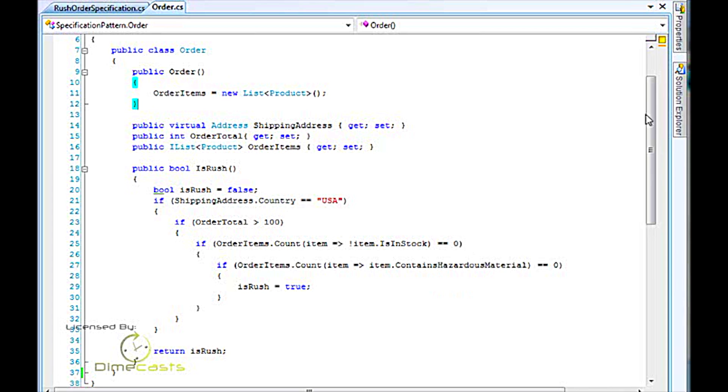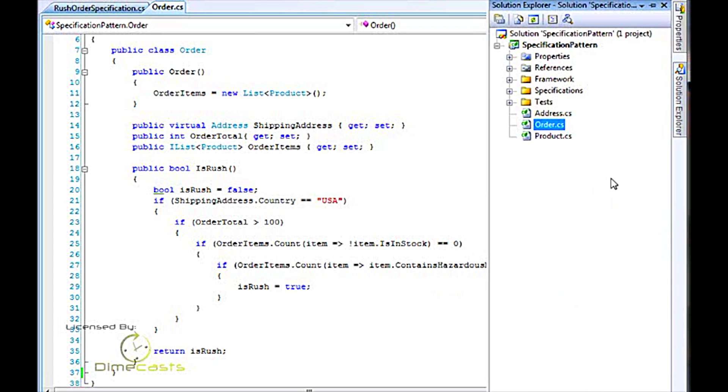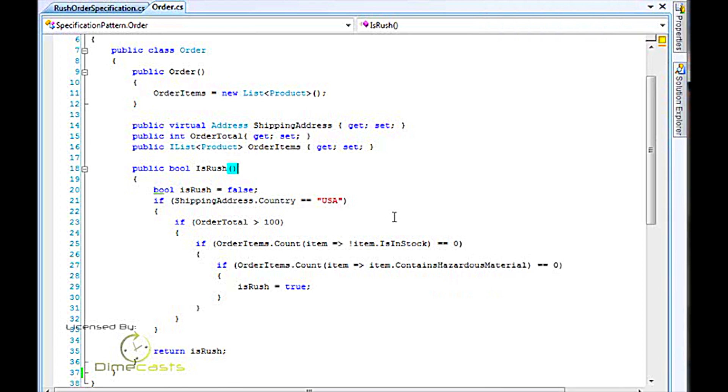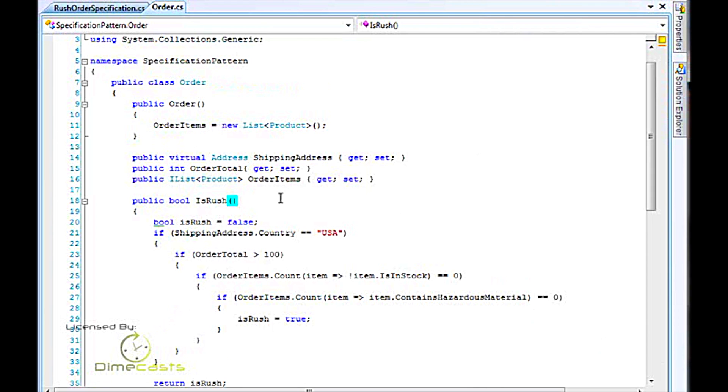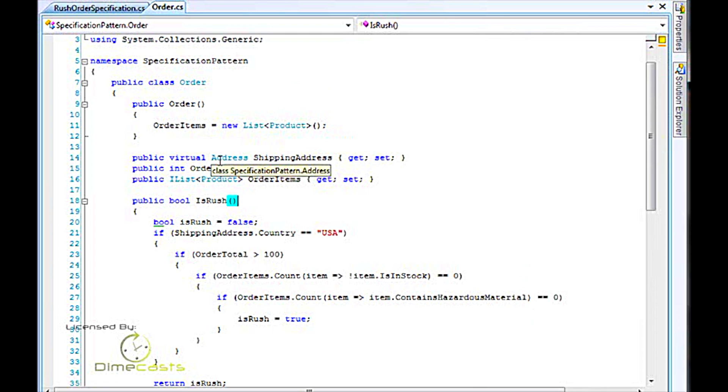You'll see here today we've got a very simple domain. We've got an e-commerce domain with an order, a product, and an address. Inside the order object itself, we simply have order items, which is a list of products, and then we have an address object, which is our shipping address. Obviously, in the real world, you'd probably flesh this out a little bit more, maybe have a billing address and other items, but for today's demo, this is sufficient.